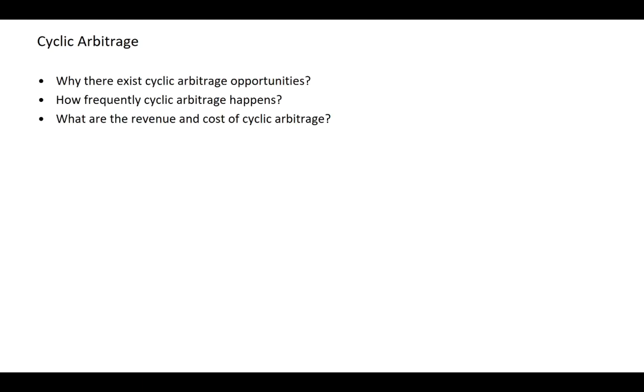To understand cyclic arbitrage more systematically, in this talk we would like to discuss three research questions. First, why there exist cyclic arbitrage opportunities? Second, how frequently cyclic arbitrage happens? And third, what are the revenue and the cost of the cyclic arbitrage?